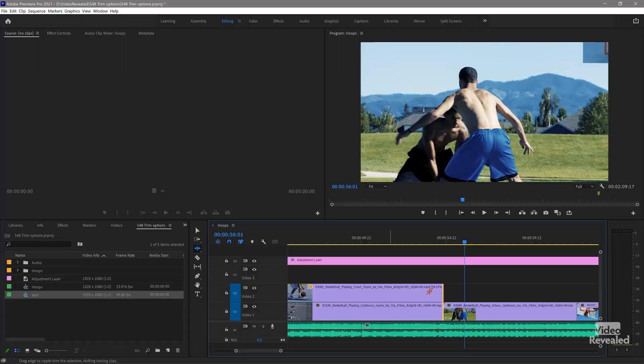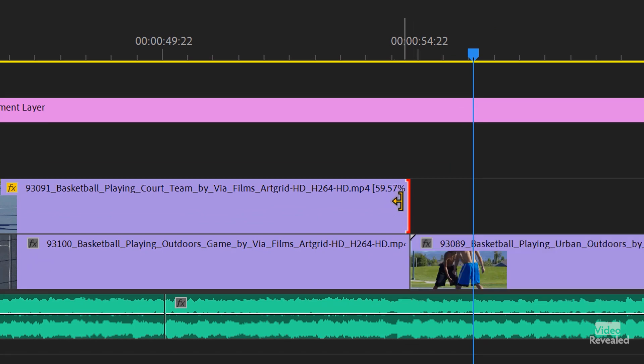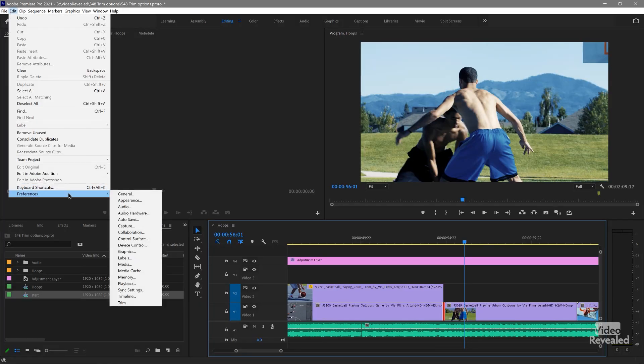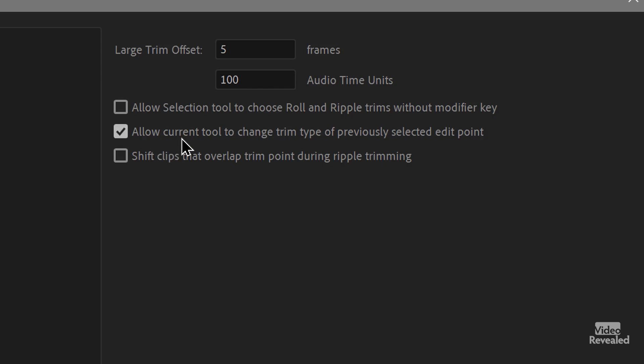Now let's look at the trim options. If I click on an edit point I get a trim, and if I hold Control and click I can change it to a ripple or rolling edit. You can turn that behavior off — in the Edit menu on Windows or the Premiere Pro menu on Mac, go to Preferences > Trim. The option is 'Allow Current Tool to Change Trim Type Previously Added.' If you turn that off, once you've set a ripple you can't change it to a trim or rolling edit. There's also a preference where the modifier key inverts the behavior — I leave that off.